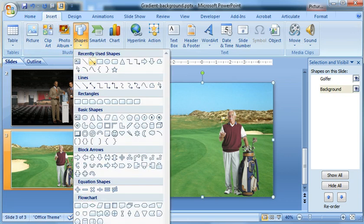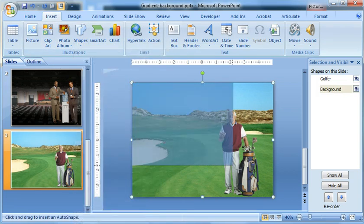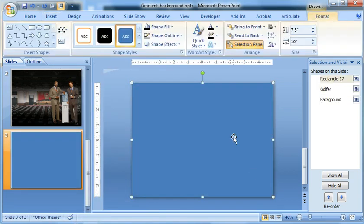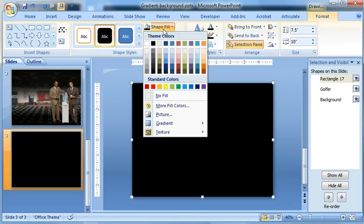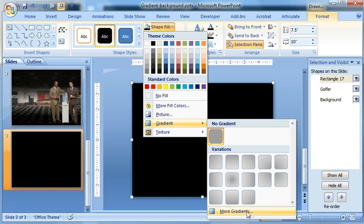So insert shape rectangle. Drag that out for the entire slide. Double click it or click format menu. Change the color to black. Shape fill gradient. And more gradients.